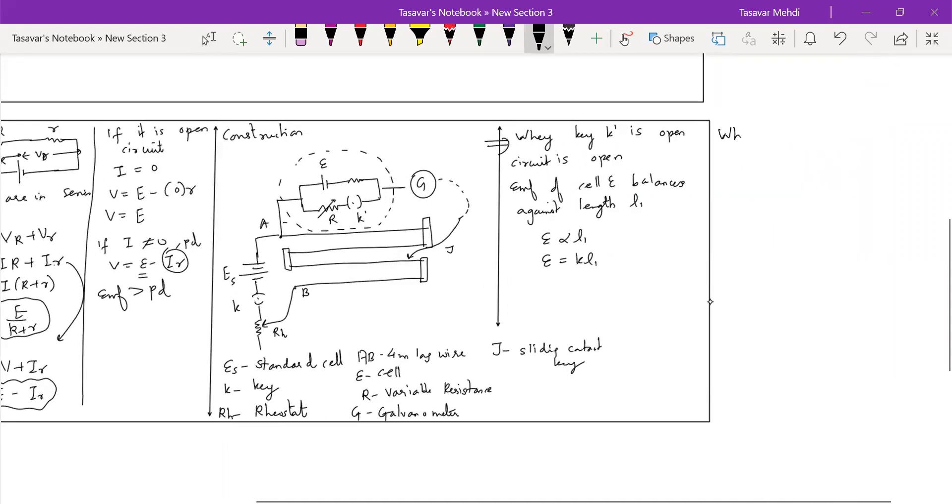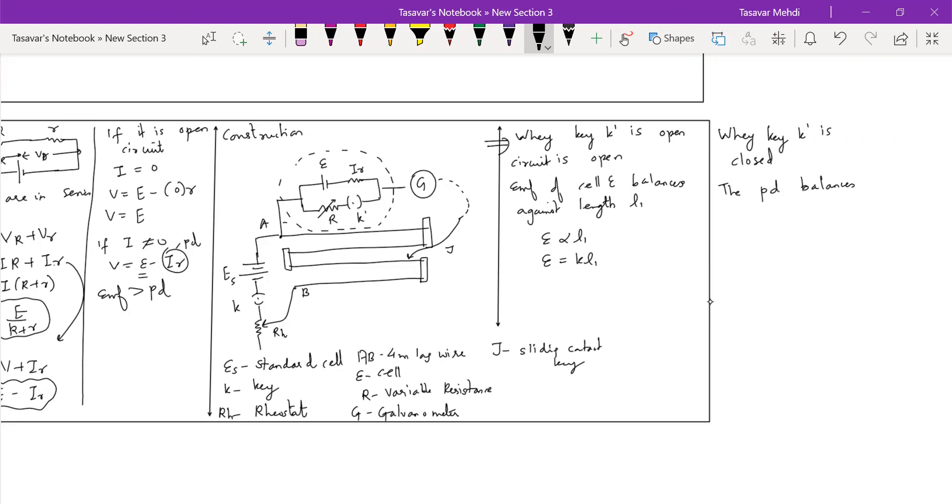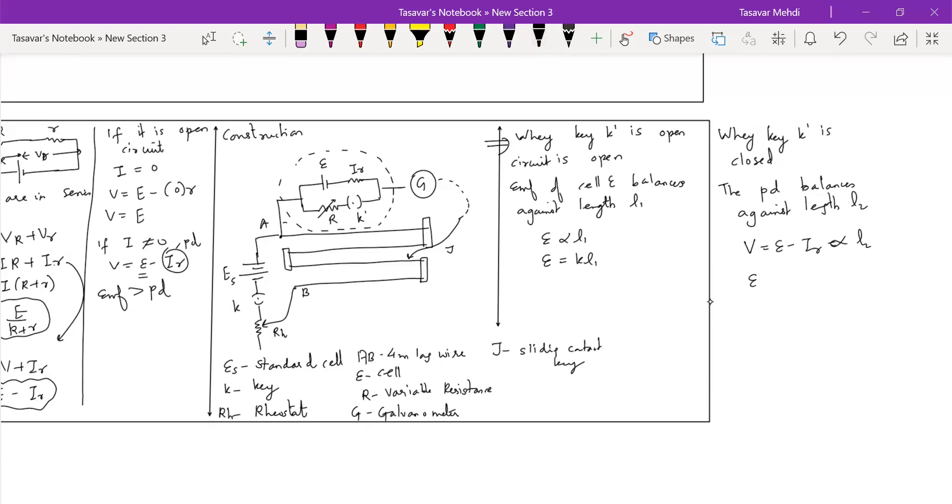Next case. When key K dash is closed, secondary circuit current flows. Current aayega matlab upper jo EMF tha, now current aaya. Iska matlab you are going to get some potential drop. The PD balances against length L2. In this case you are measuring PD, so V which is E minus Ir will be directly proportional to some length L2. That means V will be equal to KL2. Clear dear students?